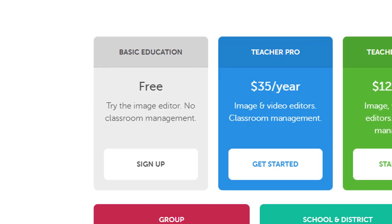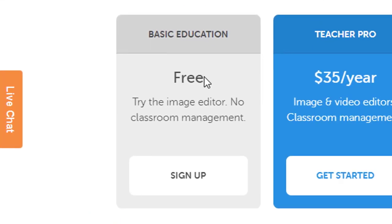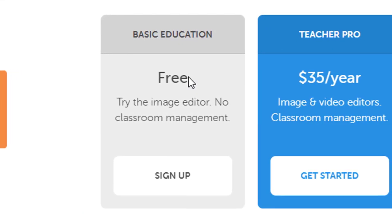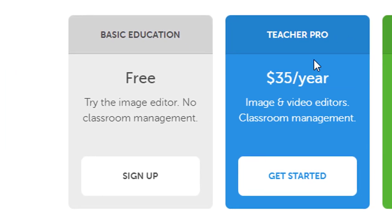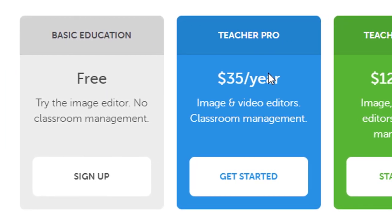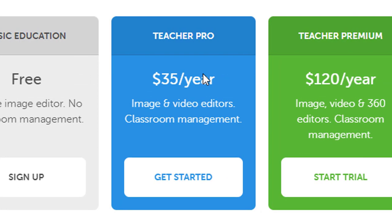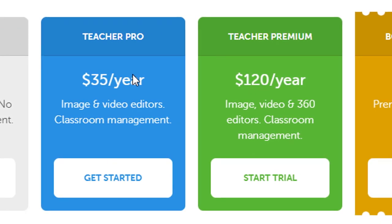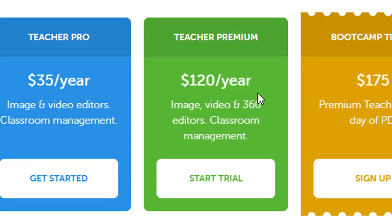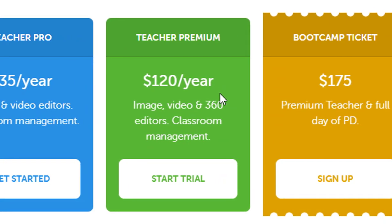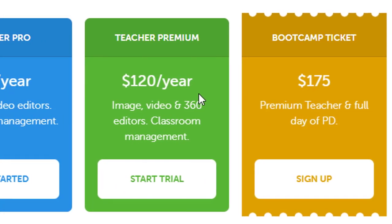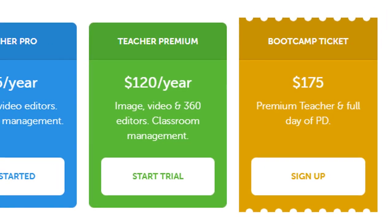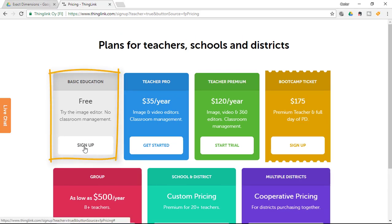The free version allows you to do the image editor which is in my opinion already very powerful. The teacher pro allows you to do image and video annotations which can be something that you are interested in and the premium allows you to do 360 video as well as have that classroom management. Now we are looking at the free image editor.